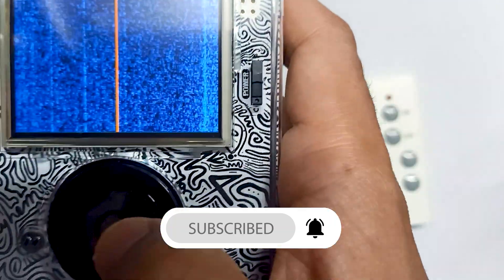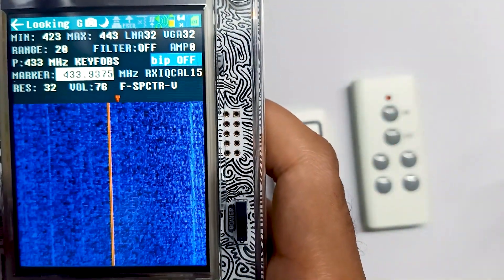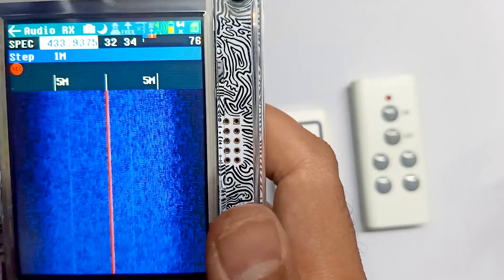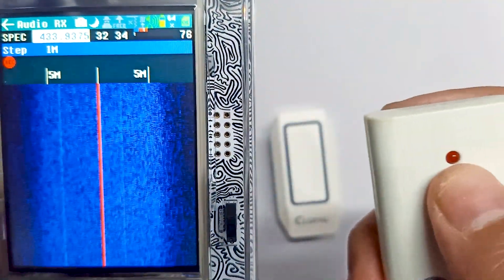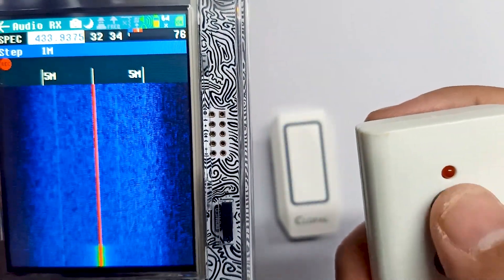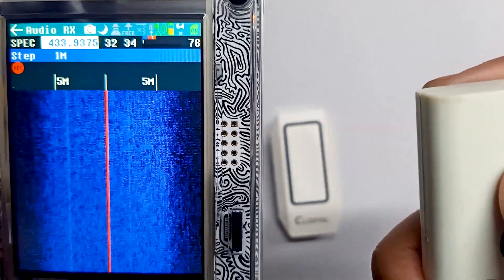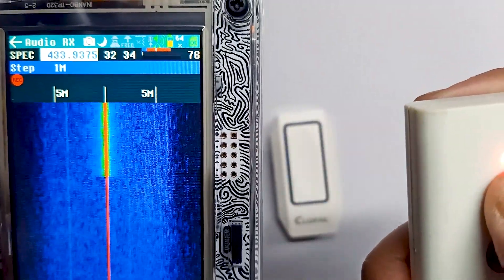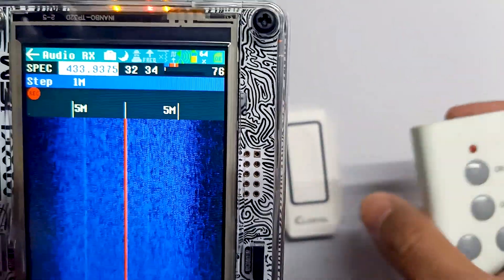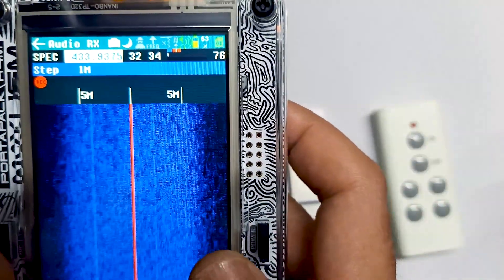Now we can press the middle button to go directly into the Audio app. In the Audio app, pressing the button again shows the frequency is exactly on the red line. We can now record this frequency to analyze it later.